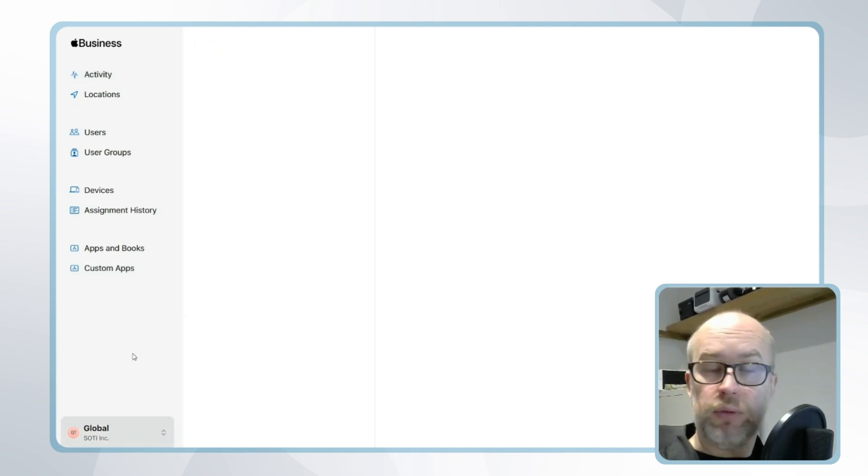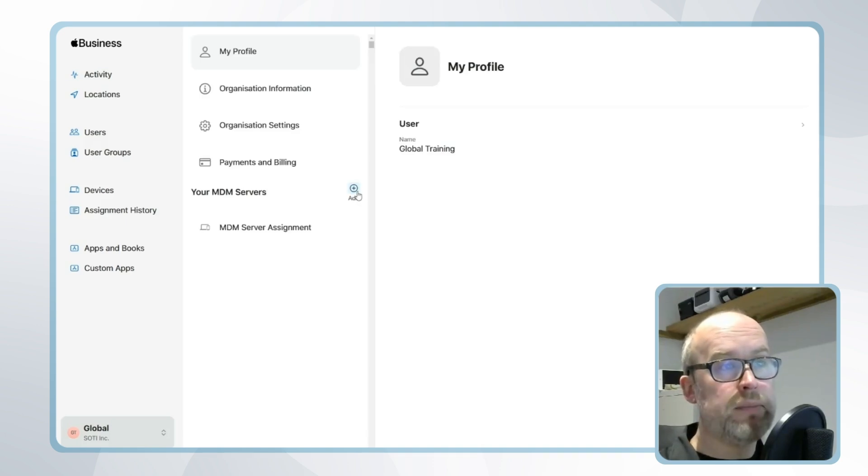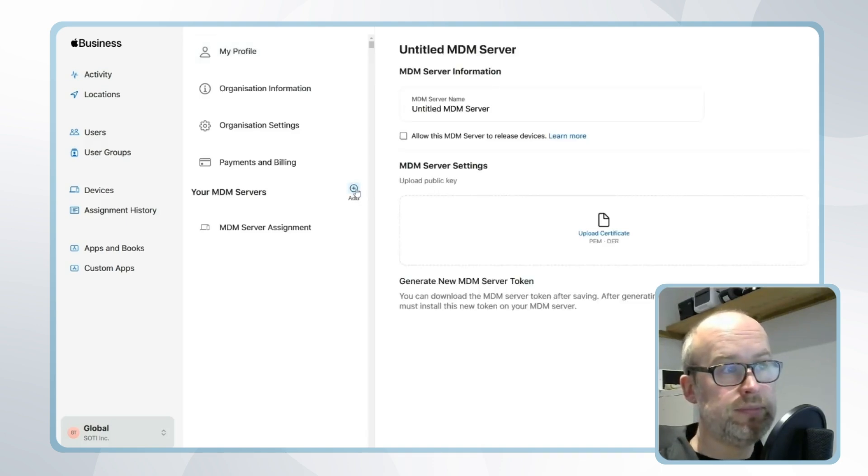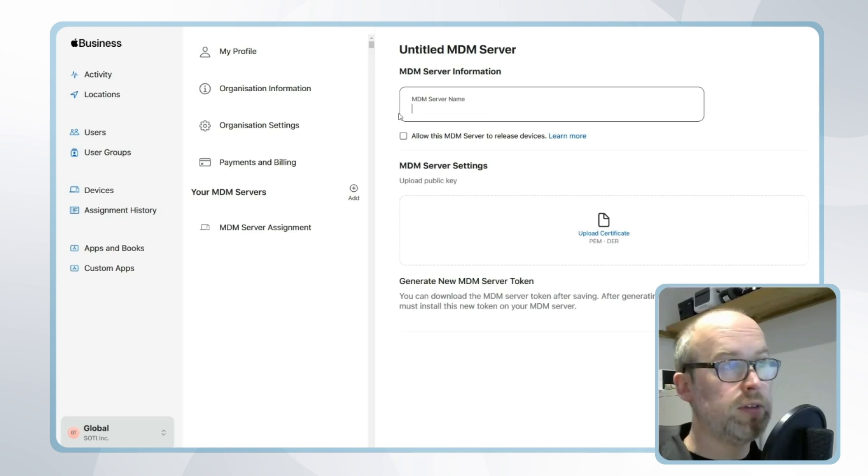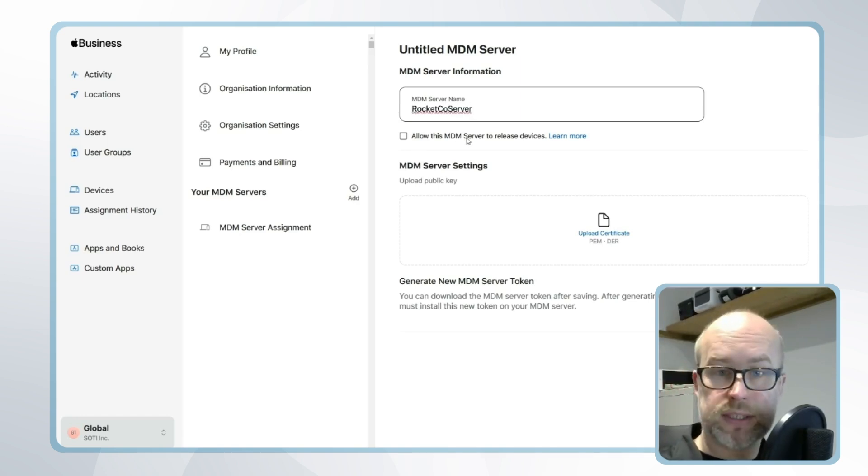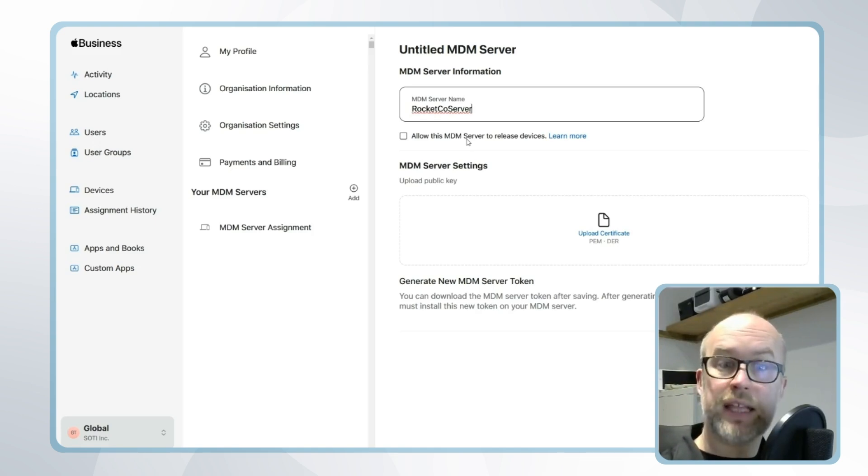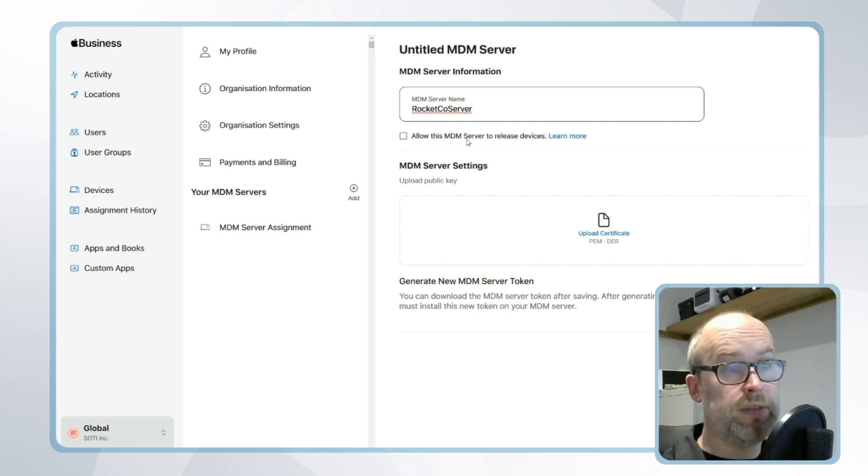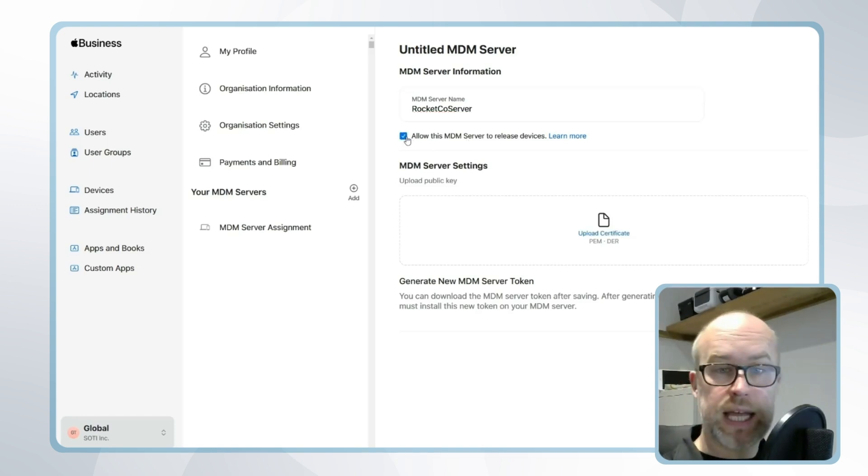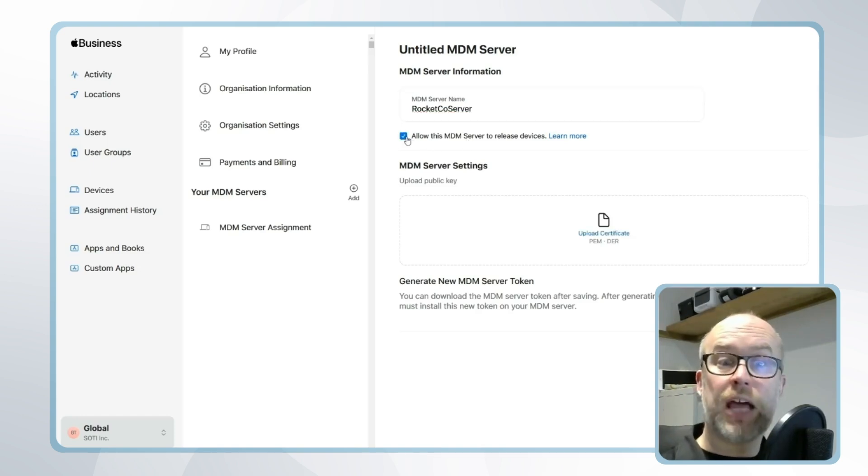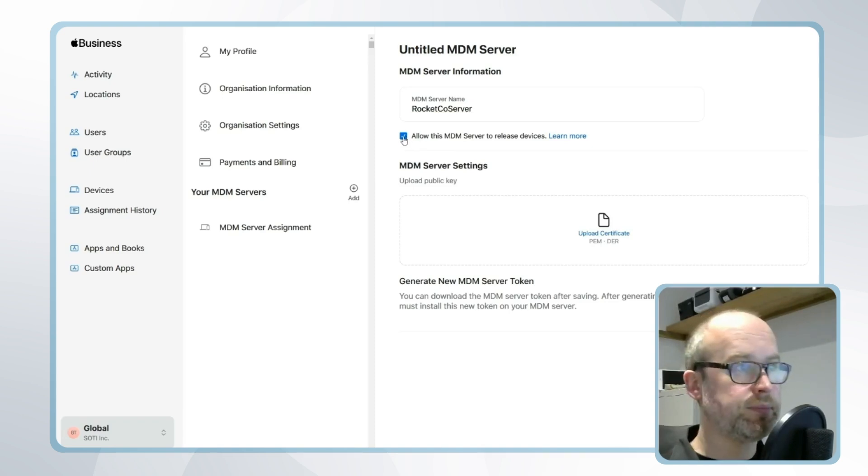If we go into this section, we'll have the option for adding an MDM server. I'll give this a name—in this case, I'm going to call this Rocketco server—and then I have the option of whether this MDM server is allowed to release devices. Releasing devices means that a device can be removed from Apple Business Manager, for example, if it is suspected lost or stolen. If this checkbox is selected, Apple Business Manager is allowing the MDM, SOTI MobiControl, to perform this function as well.